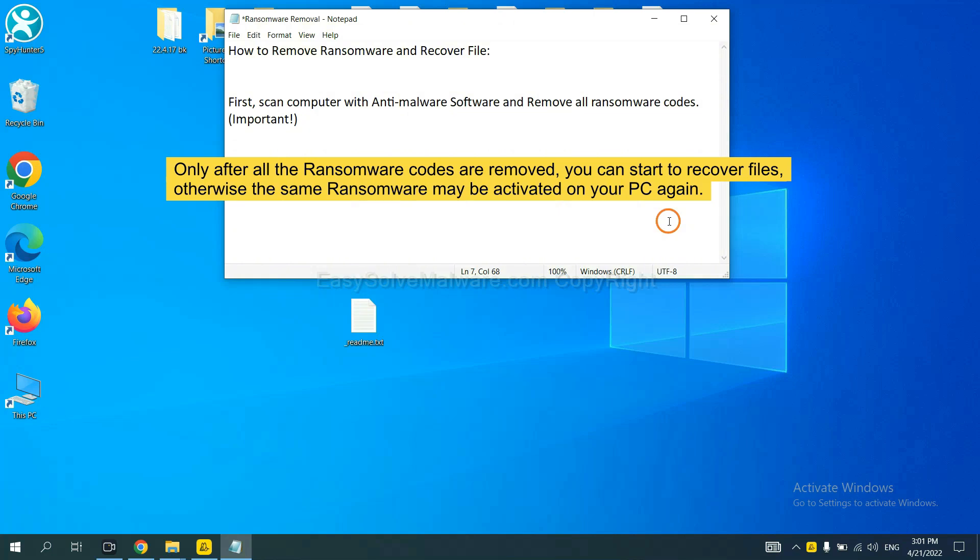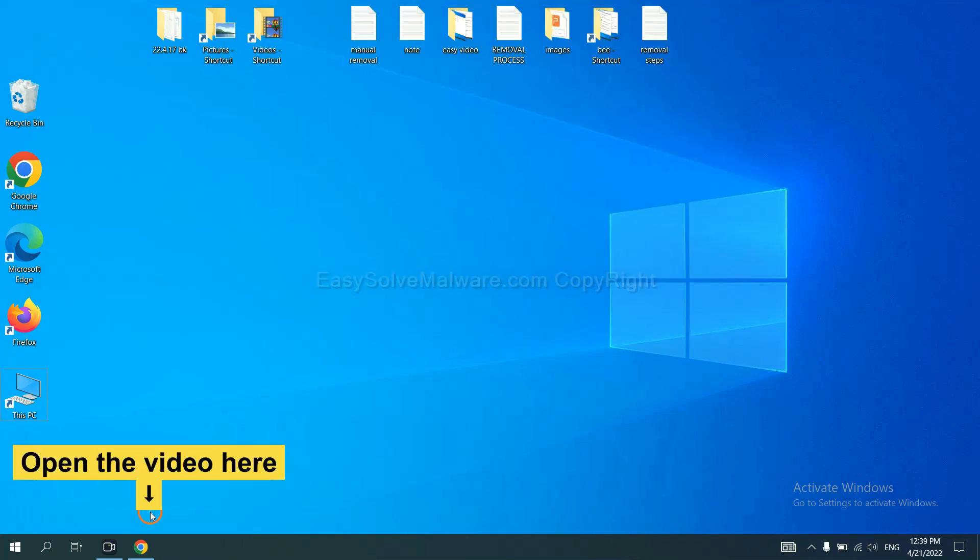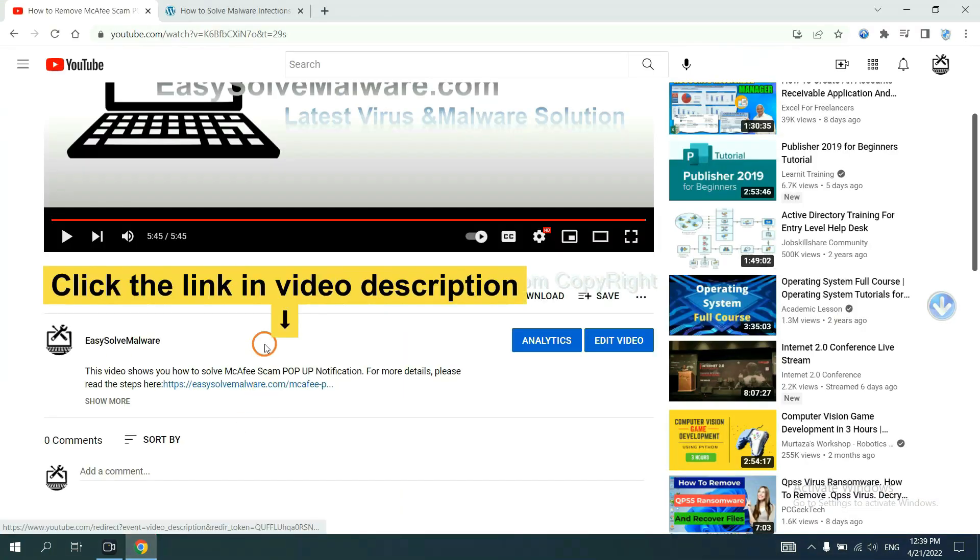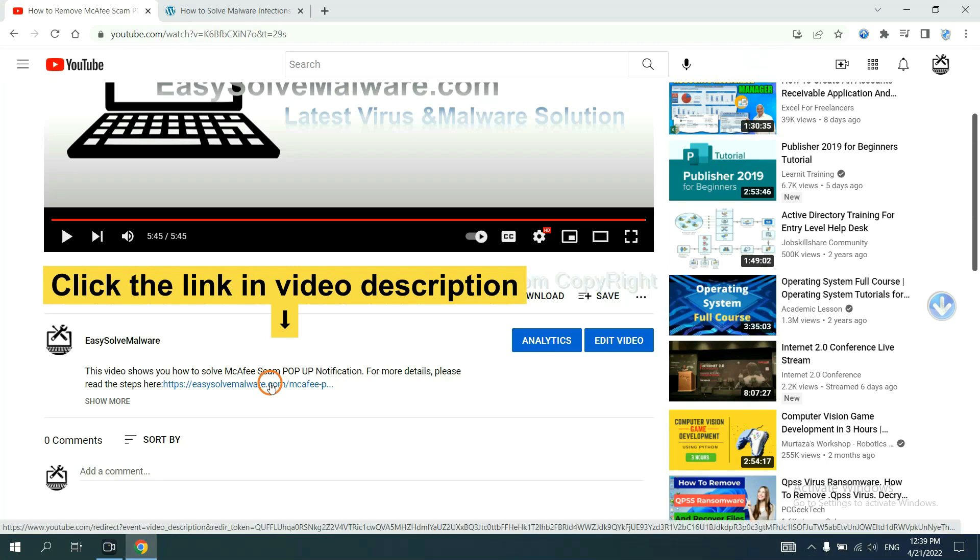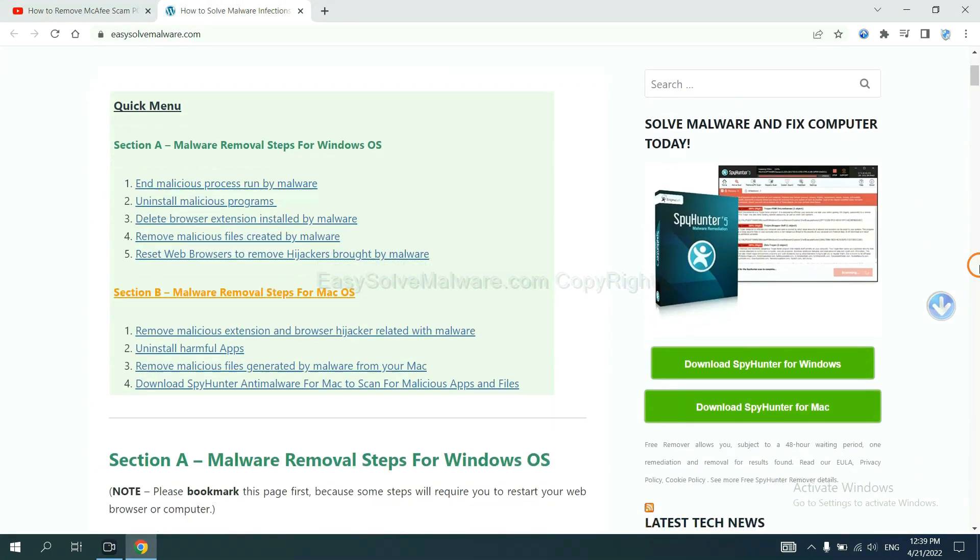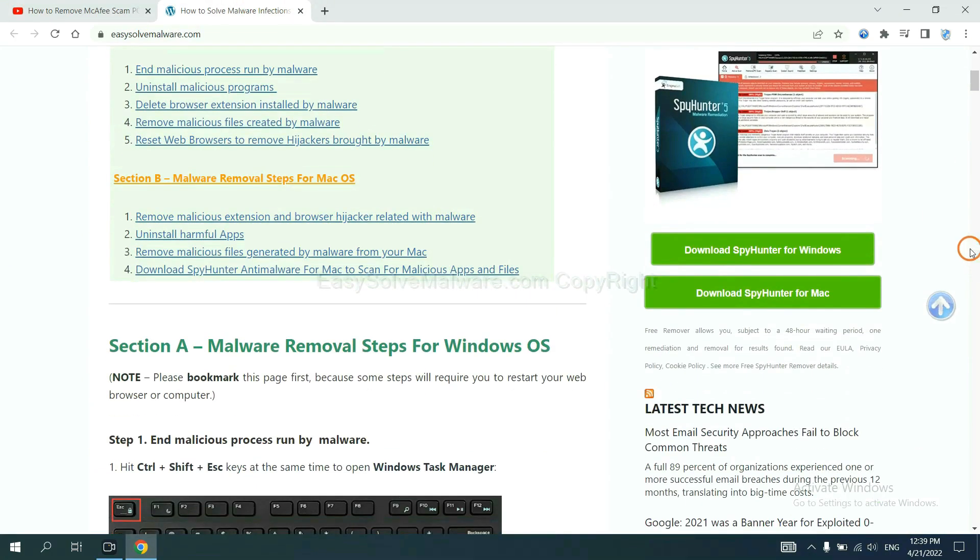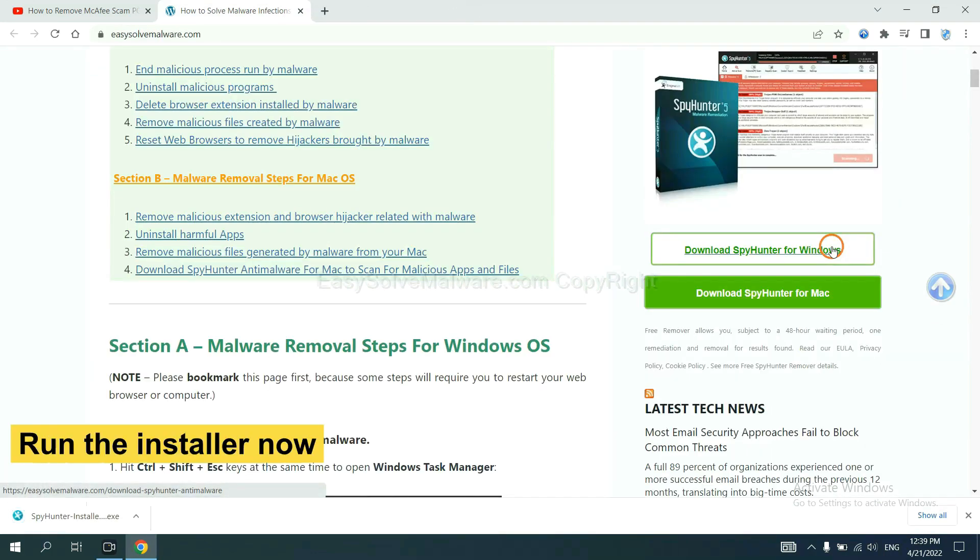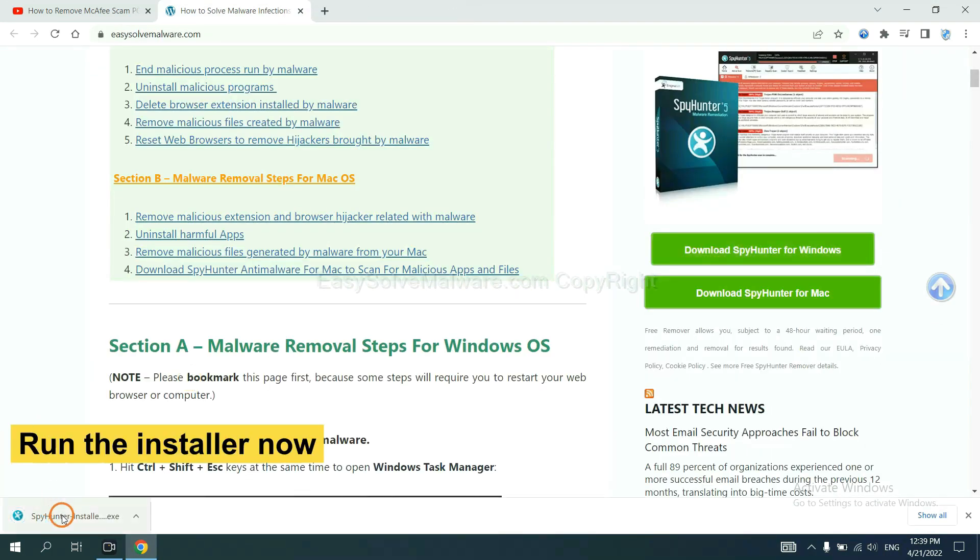So we are going to use SpyHunter 5 to scan your computer. Open the video, click the link in the video description and you will get a page. Now you can download SpyHunter here and run the installer.